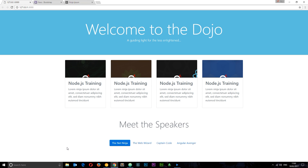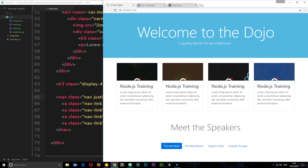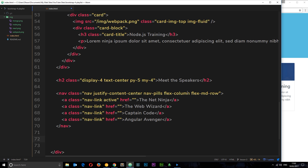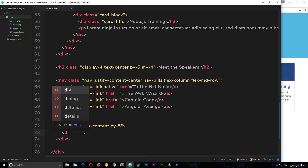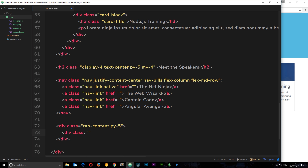Something's still missing — the speaker information. When we click a nav item we want to display the corresponding content below. We create a div with class tab-content and py-5 for padding. Bootstrap knows that all the tab content goes inside here. We then need four different div elements inside it, one for each speaker, each with a class of tab-pane.